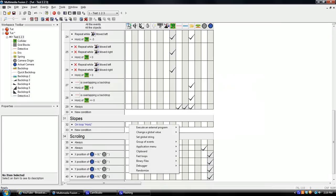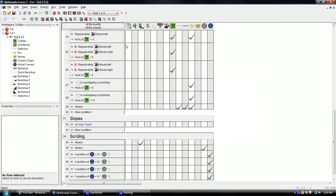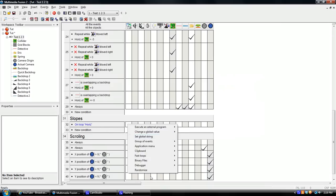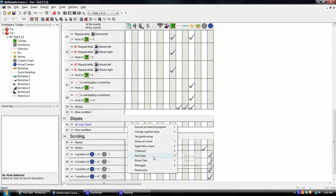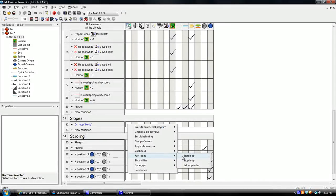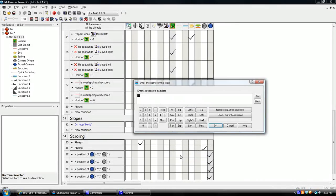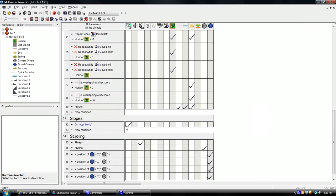Go in here to under special again. And just do fast loop start loop slopes. Make that capital just for consistency's sake. So we're going to start it four times. Just type in four. Hit OK.